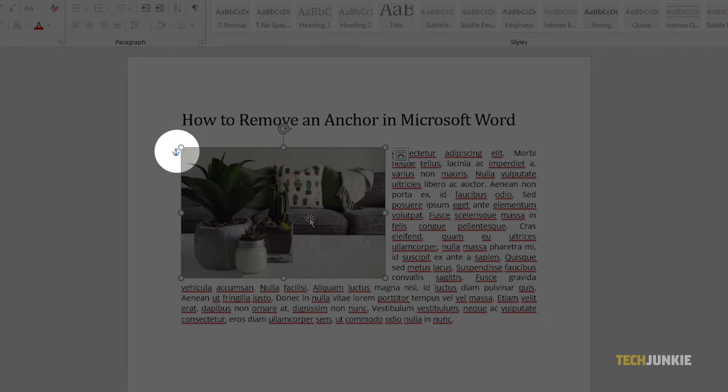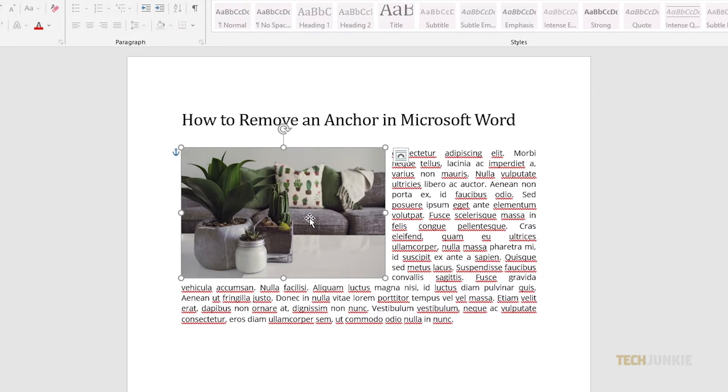The anchor symbol shows you where a floating object, like a picture, chart, or table, is attached to the text.